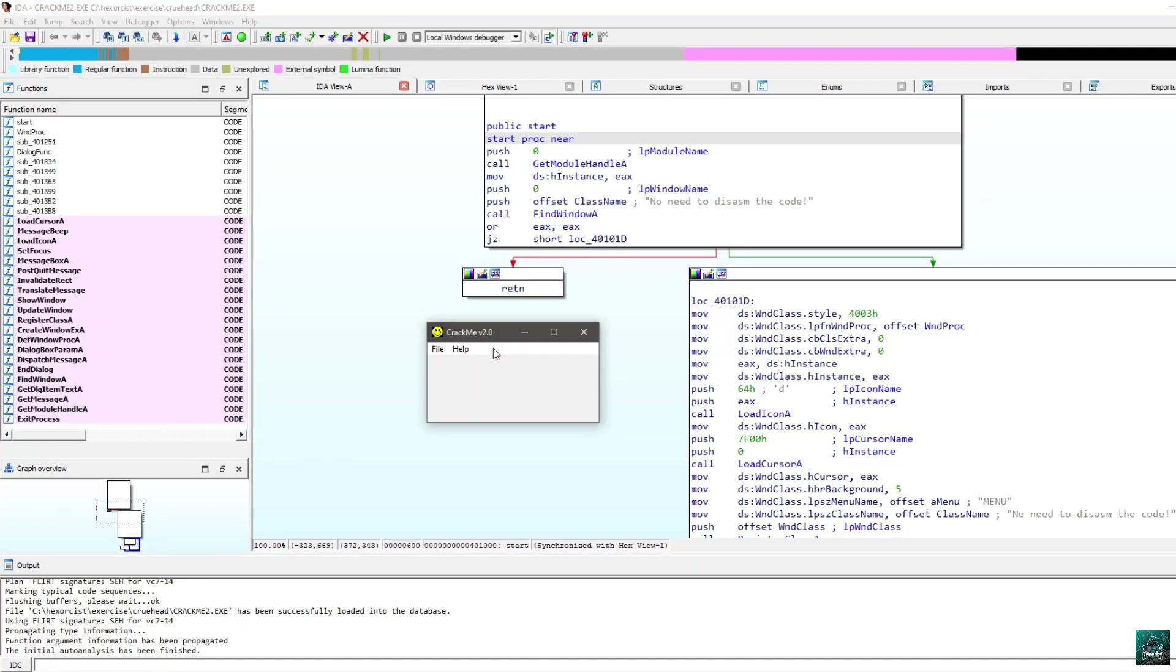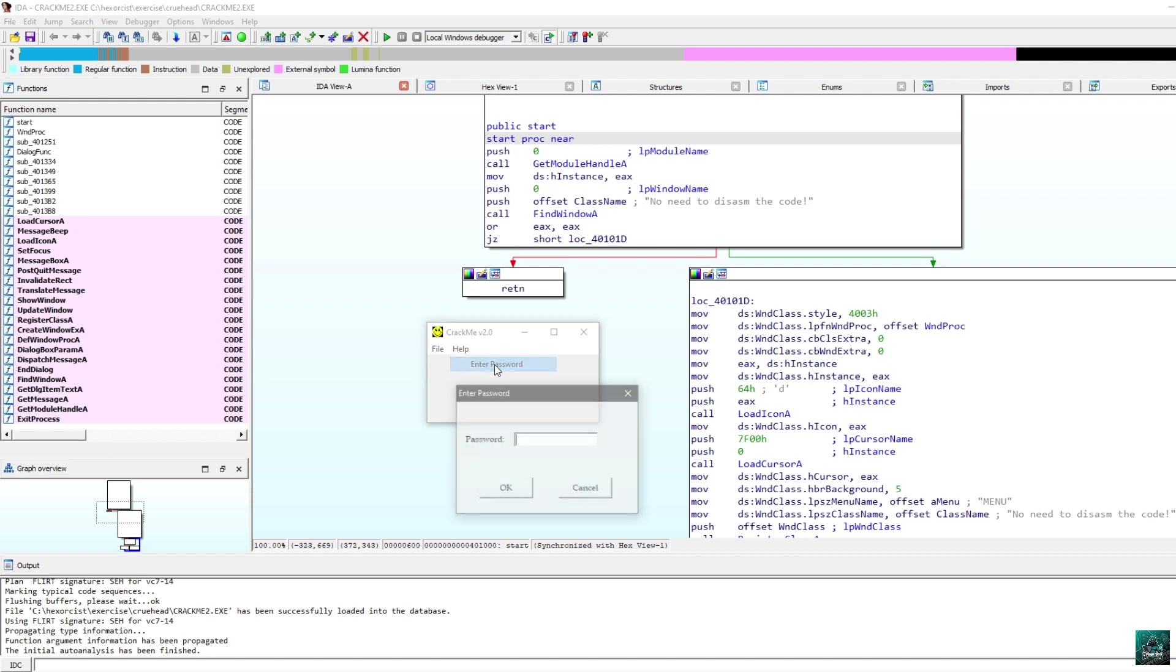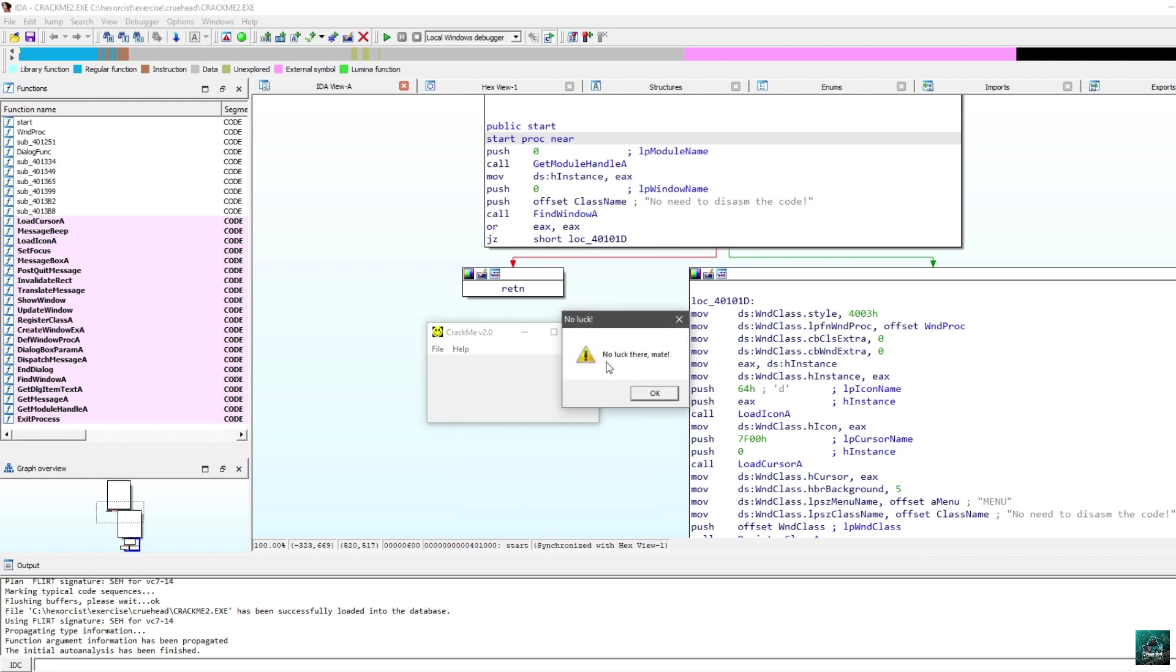Crackme 2 is very similar to Crackme 1 from the previous video. Here we have a file, help menu, enter password, and there we can input your serial. If you press OK, we get the no luck there mate message, which is obviously the incorrect serial message.